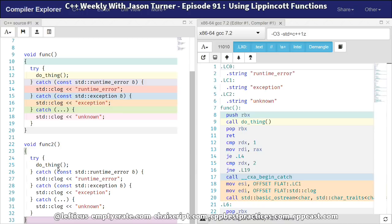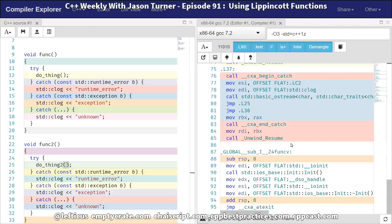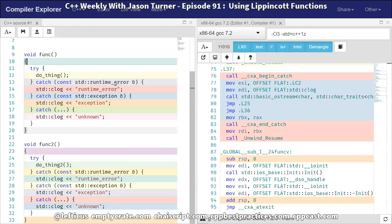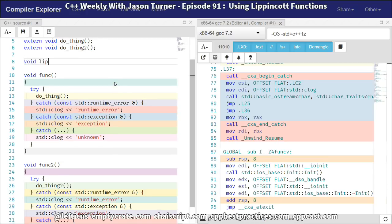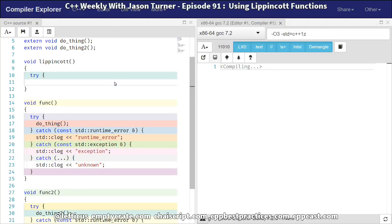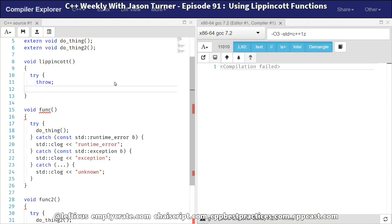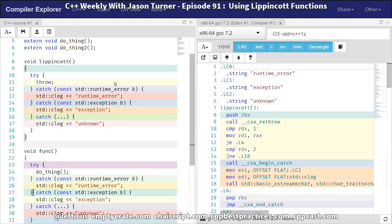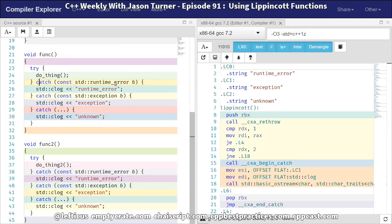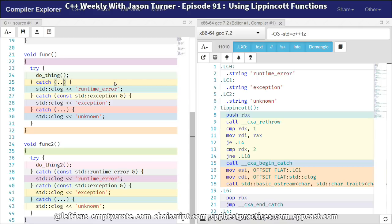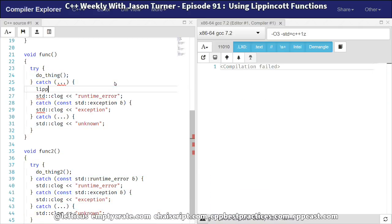And it is calling the other function doThing2. And we can see here that we've got like 95 instructions that have been generated by the compiler, because we've got a duplication of all of the different operations that might occur. So the idea of a Lippincott function is that we're going to create a new function that re-throws the last unhandled exception and then actually tries to catch one of these different things. So we can use this function to handle one of the errors that may have occurred.